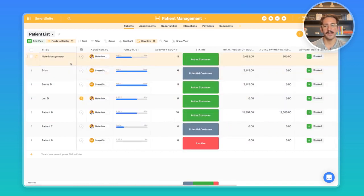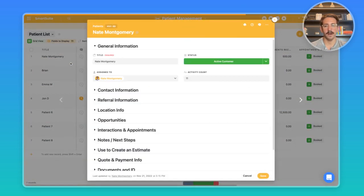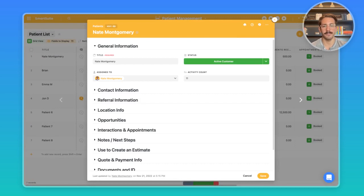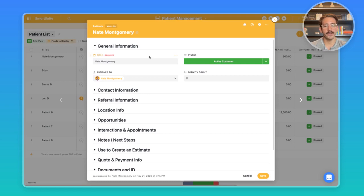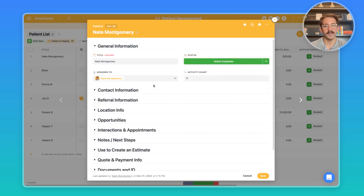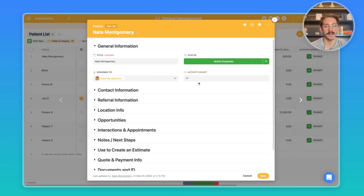Now let's look inside a record. If I hit the space bar while hovering, I'll open up this record here. I'm going to talk about each section, what it is and how it relates to that overall goal. Starting with the general information, we have the status of the customer, who this is assigned to, and then the activity count, which I'll actually talk about last.